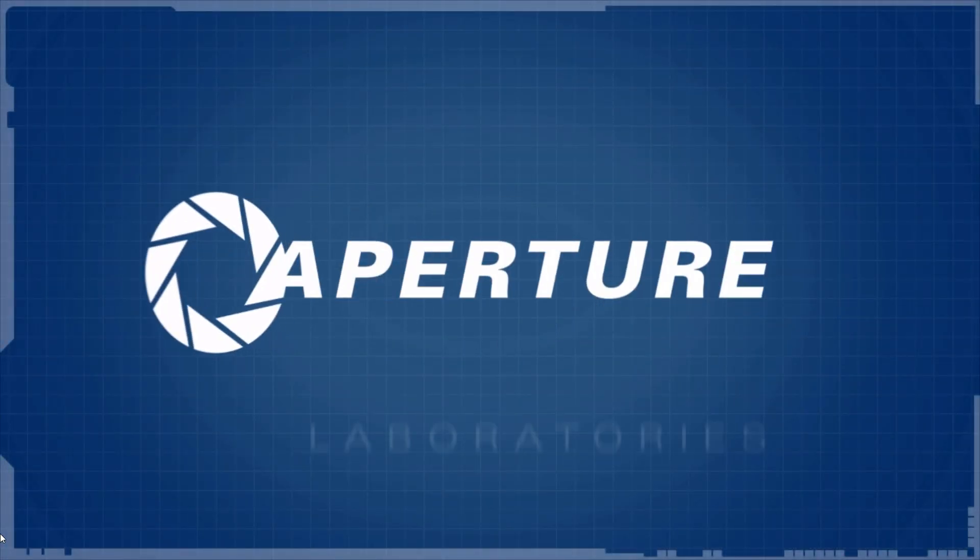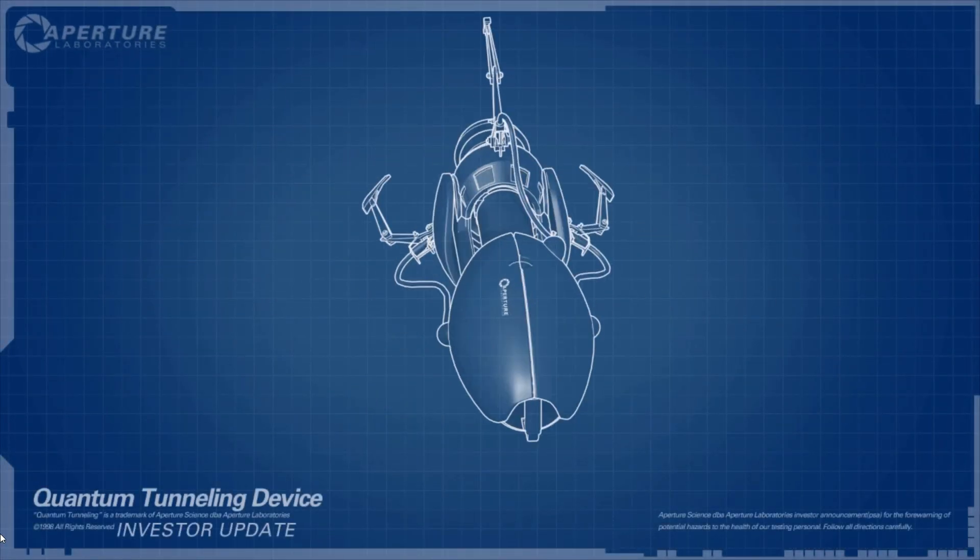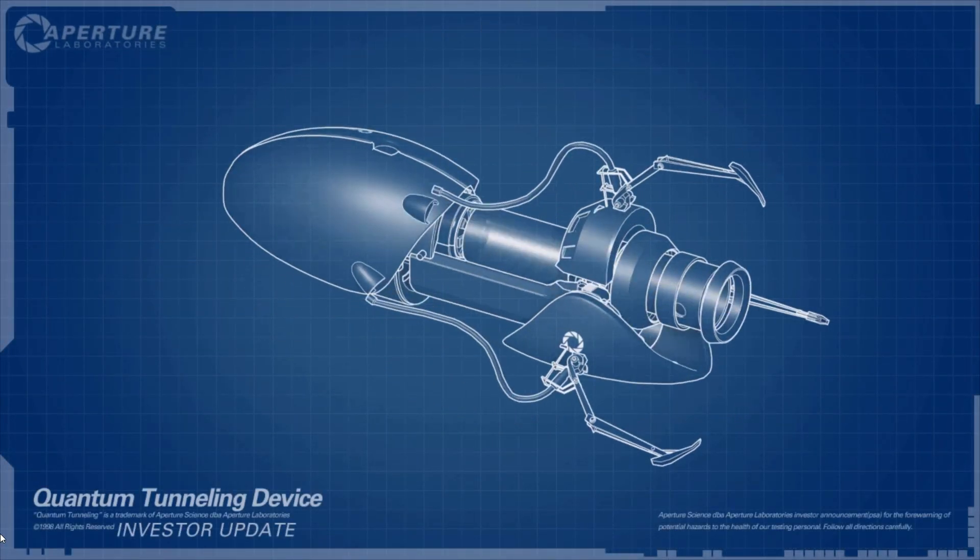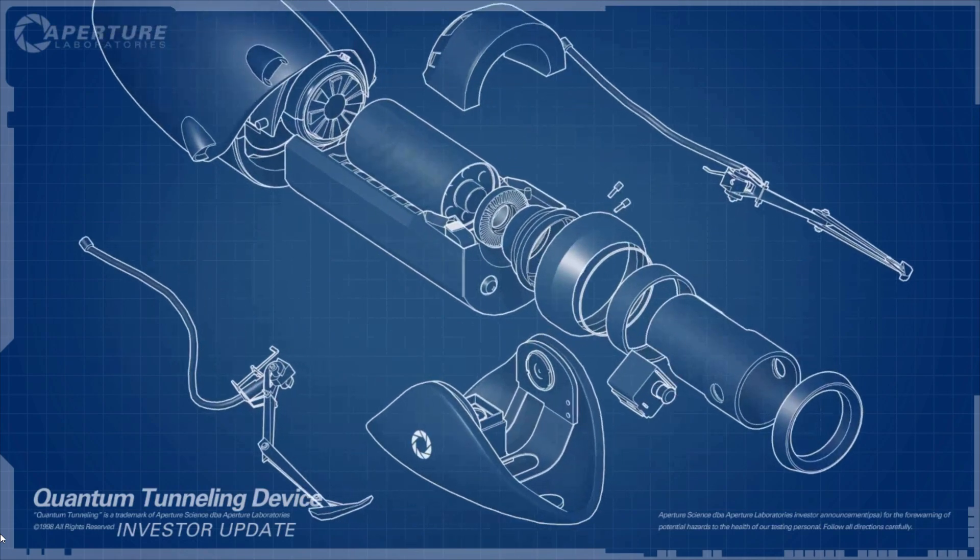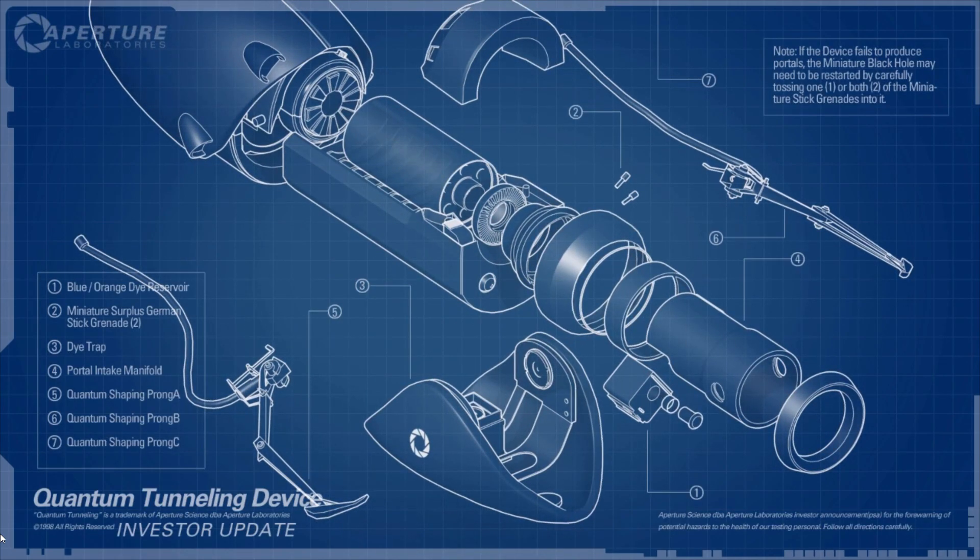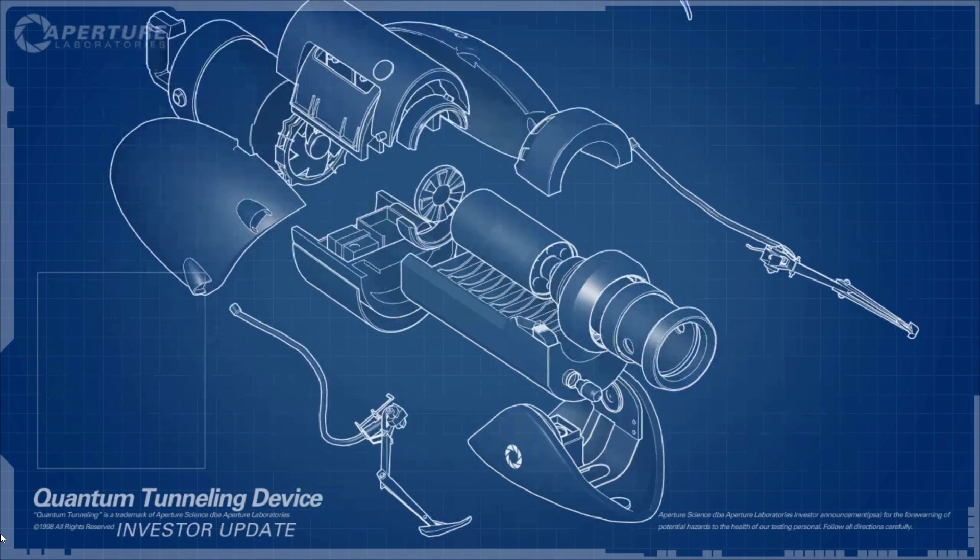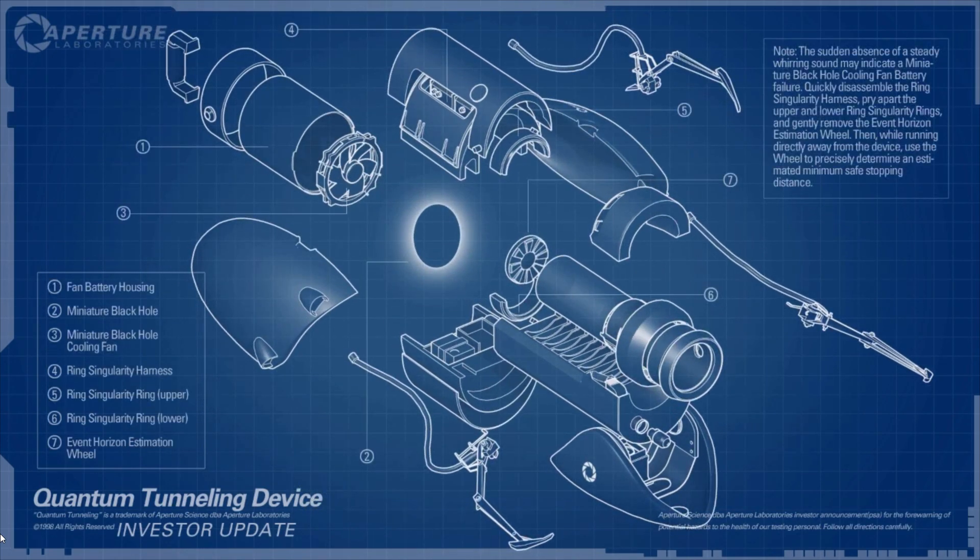Hello investors, Cave Johnson here. Now I know you've sunk a lot of money into the dual portal device, but I'm here to tell you we're not banging rocks together over here. We know how to make a quantum space hole.